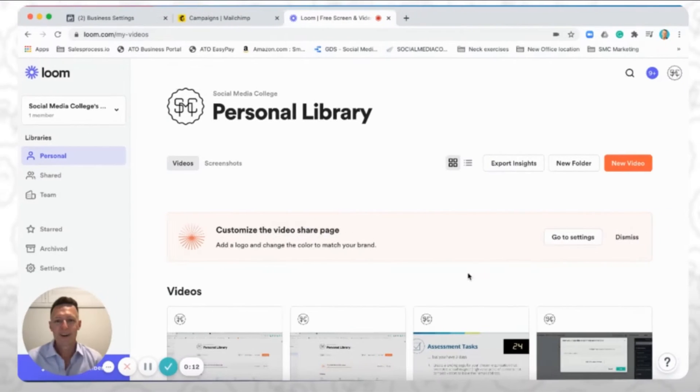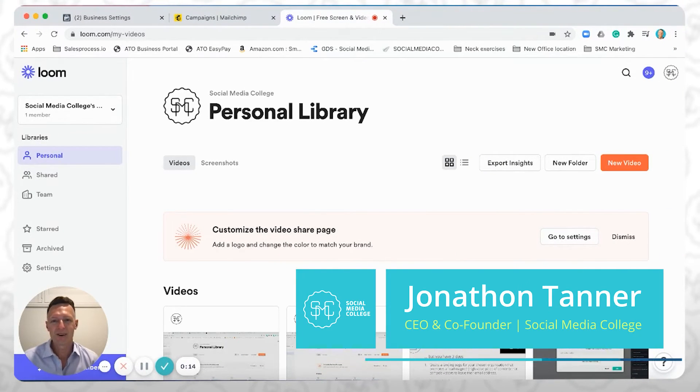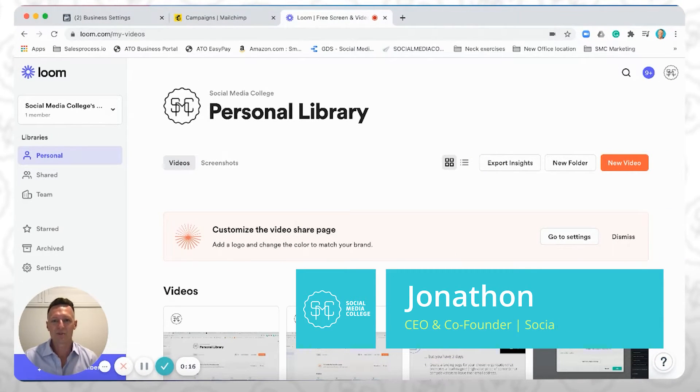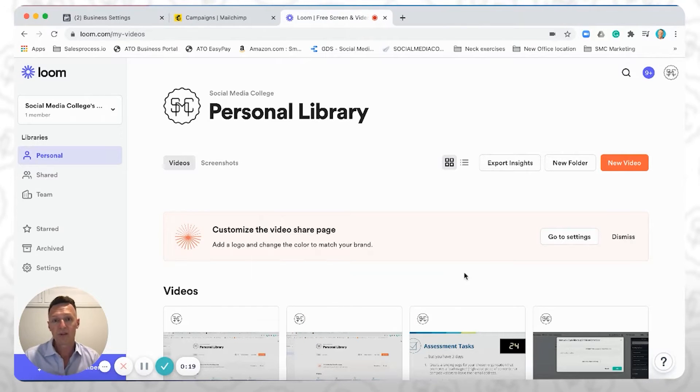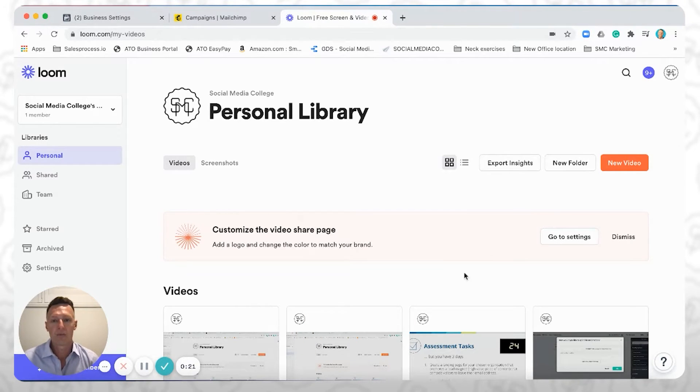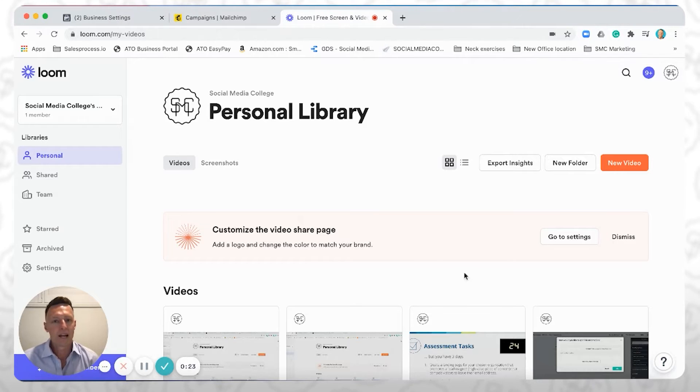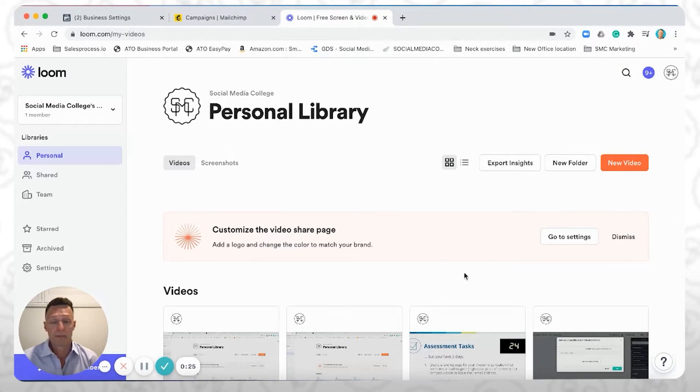Hi, my name is Jonathan Tanner, and I'm the CEO and co-founder here at Social Media College. In one of our other videos, which we've included the link in the description below, we showed you how to build a landing page on MailChimp for free.